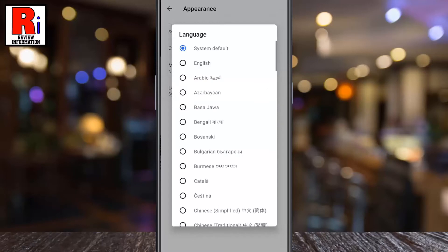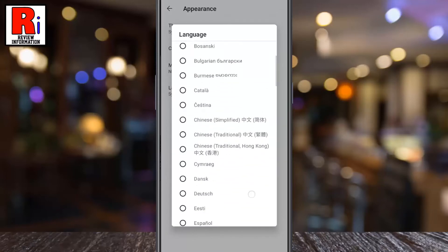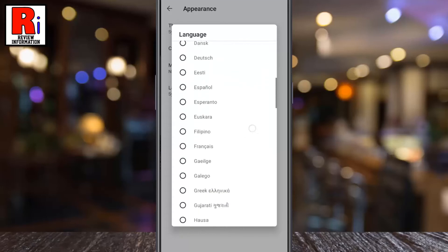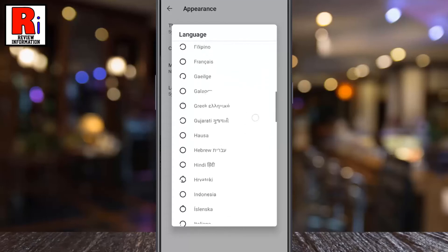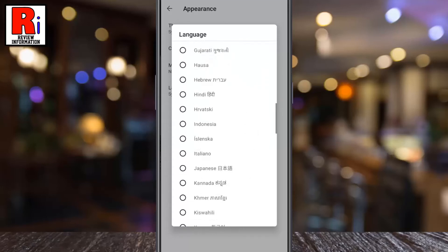A list of different languages will pop up. Swipe down until you find the language you want to switch to. Then tap on it.